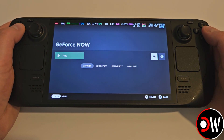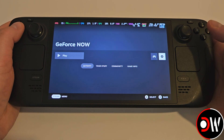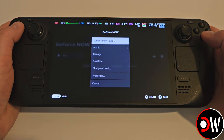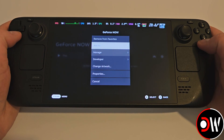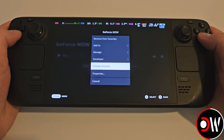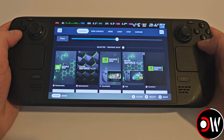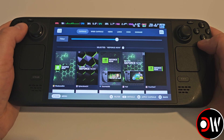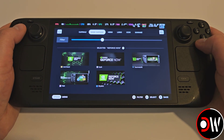Go back to GeForce Now, and using Manage, we will now have the option available to change artwork inside Gaming Mode. For all our games and apps, which are provided and named correctly, we can go through and set to our preferences.